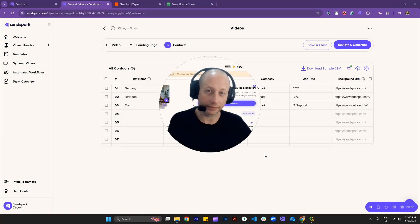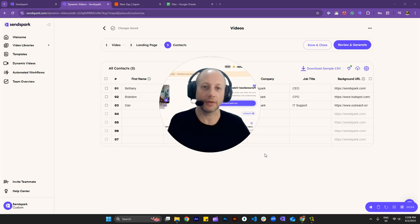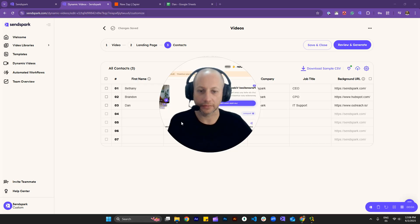Hey there, Dan here from Tech Support. Today, I would like to show you how you can download videos in bulk from your dynamic video campaign.